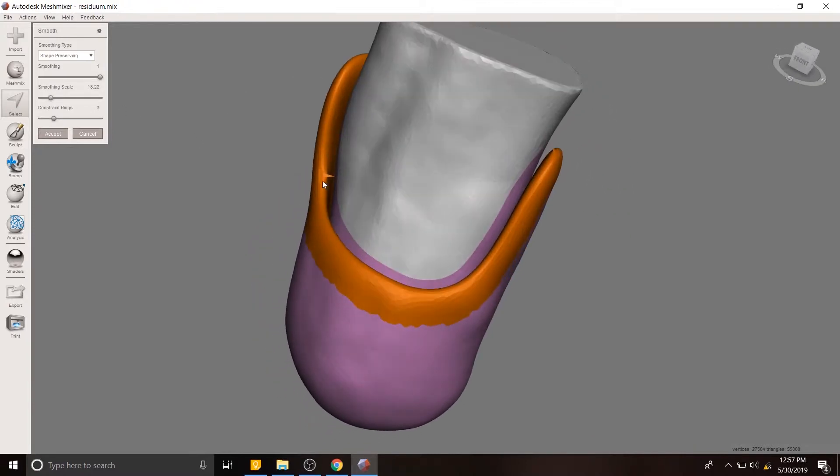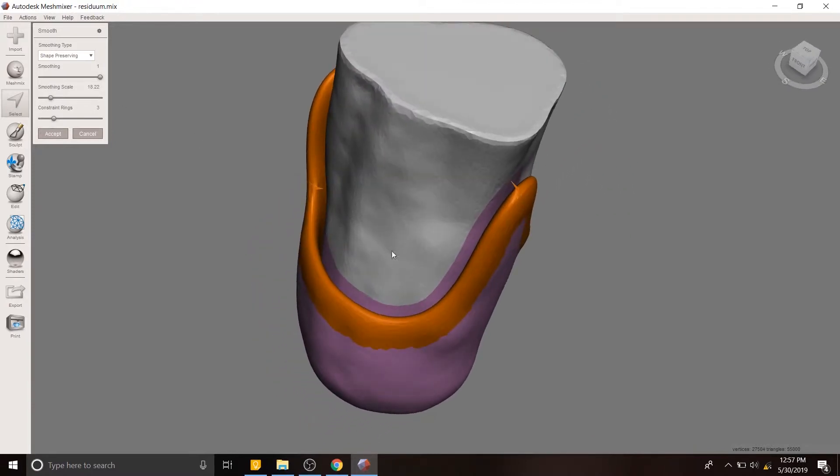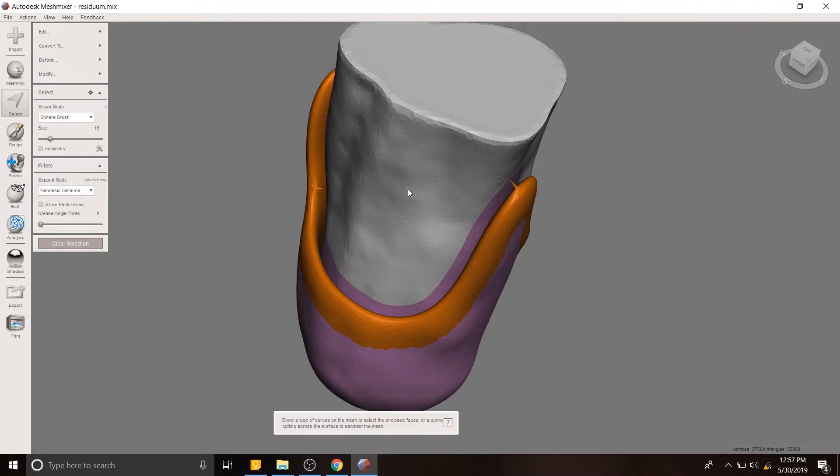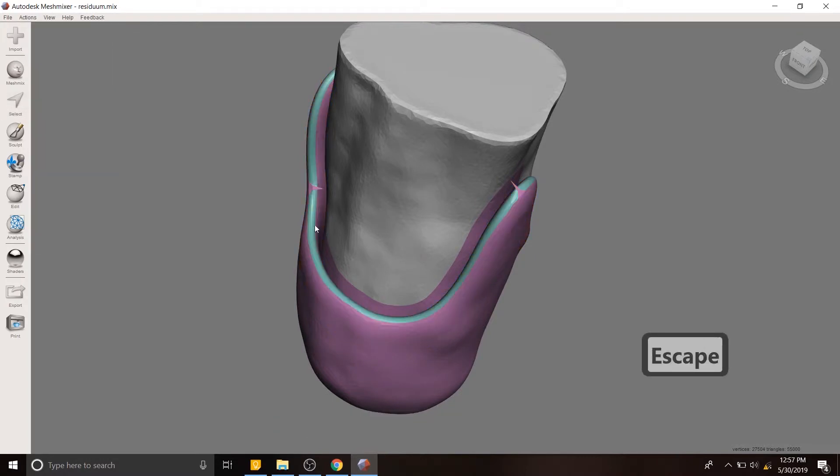Okay great. You'll notice that there's some errors in the mesh. Don't worry, we can fix those later.